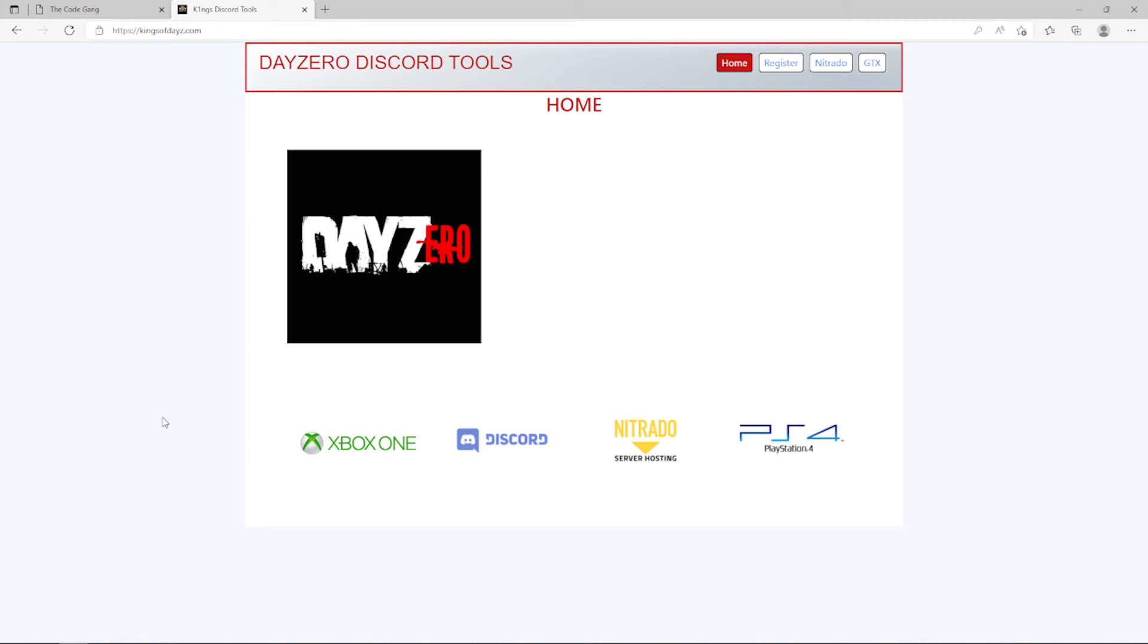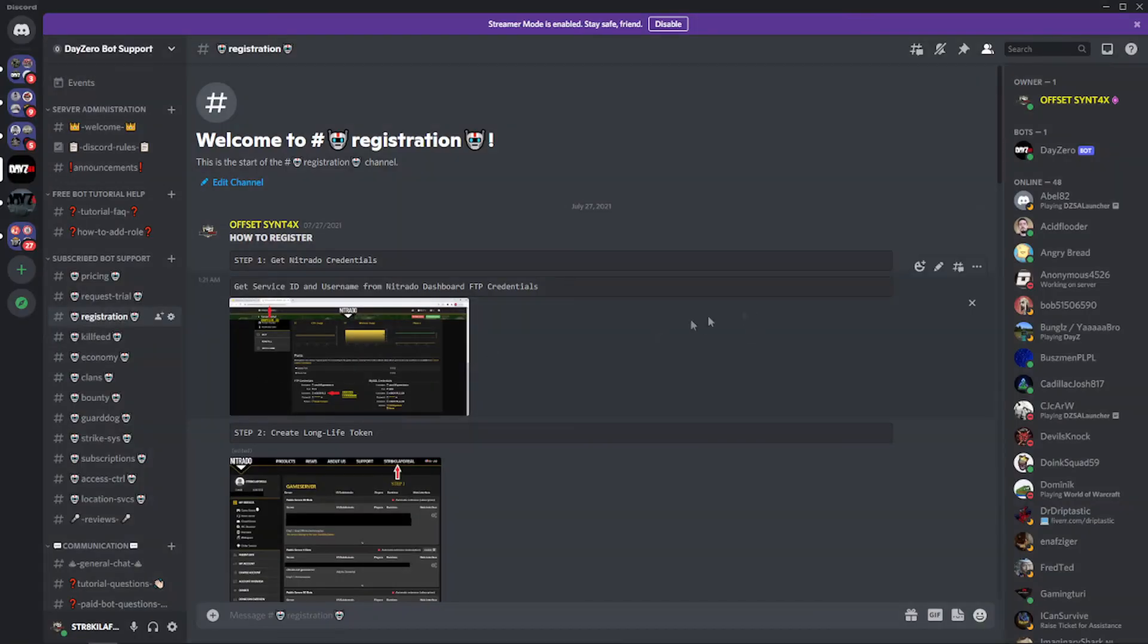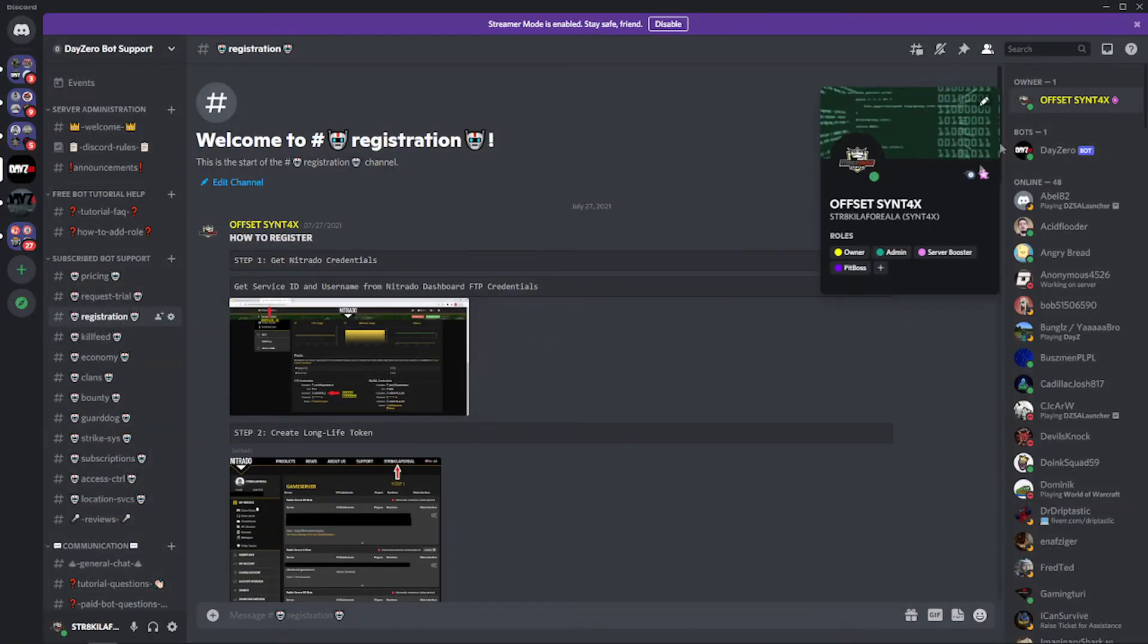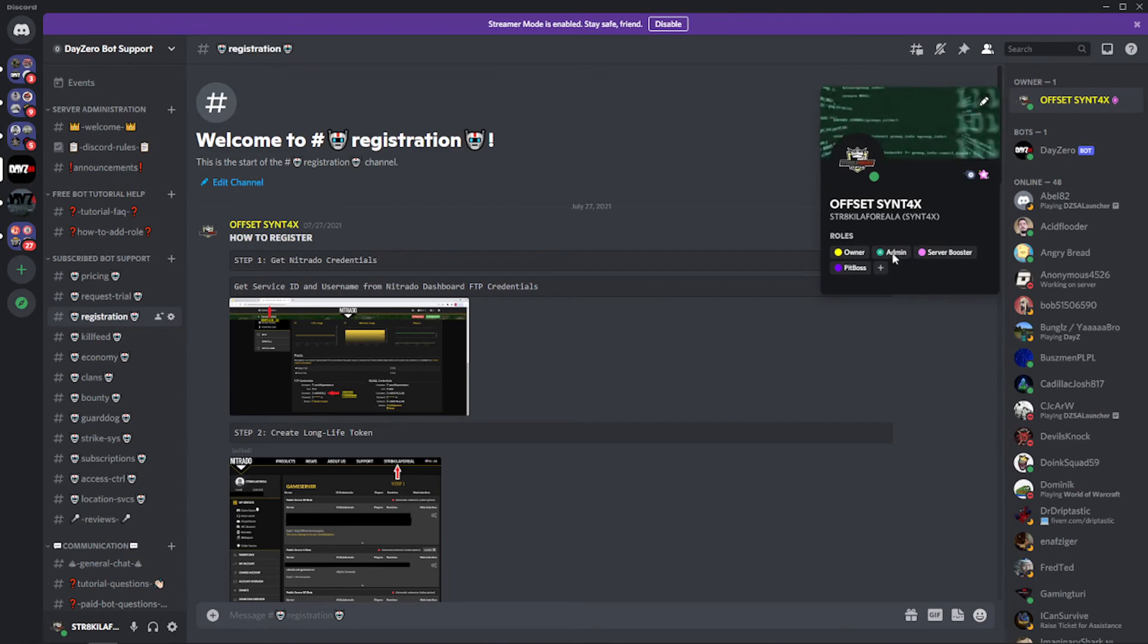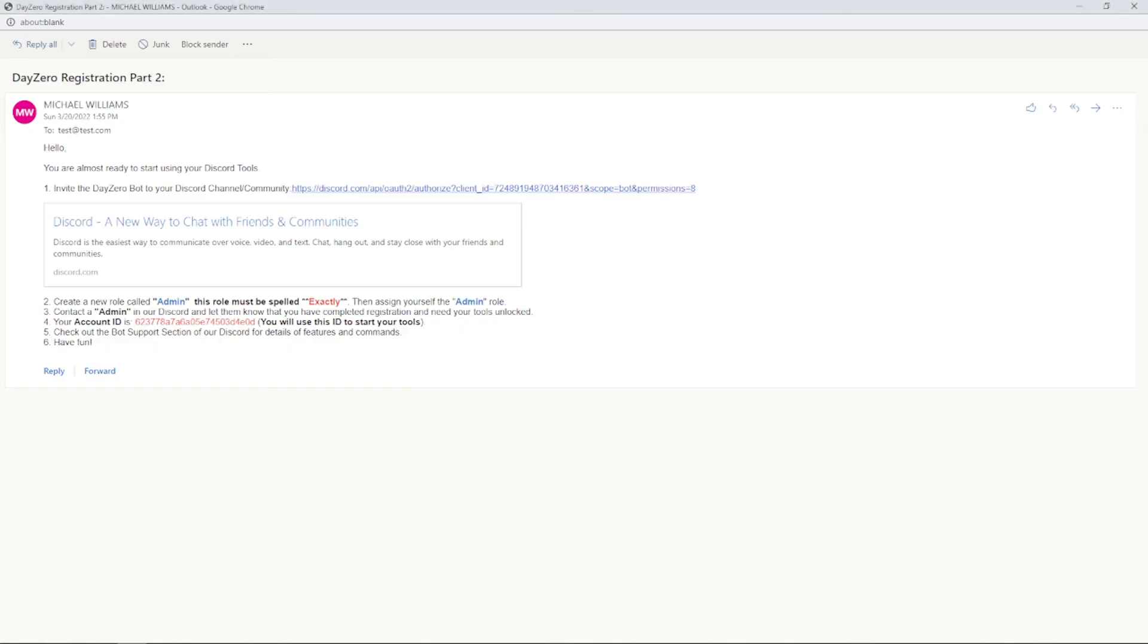After successful form submission you should get a second registration email. Let's go to that email that should look something like this: DayZ Registration Part Two. And then it's going to give you a link to invite the bot to your Discord and it's going to tell you that you need to create an admin role and that it must be spelled exactly and it's so that you can interact with the bot. Otherwise you'll get a permission error. So if I go to my Discord and if I click on my name you can see I have an admin role created, capital A, lowercase everything else, so that I can talk to and interact with my bot. Let's go back to the email.